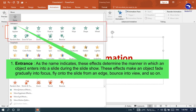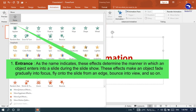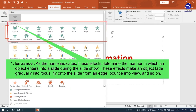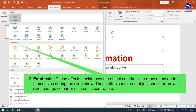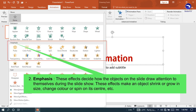The four categories are as follows. Entrance: These effects determine the manner in which an object enters into a slide during the slide show. These effects make an object fade gradually into focus, fly onto the slide from an edge, or bounce into view. Emphasis: These effects decide how the objects on the slide draw attention to themselves during the slide show, making an object shrink or grow in size, change color, or spin on its center.